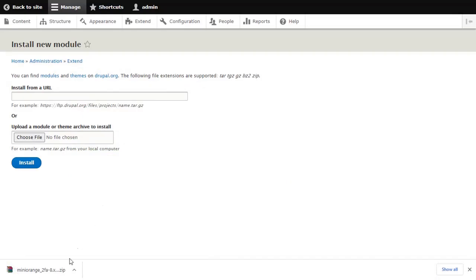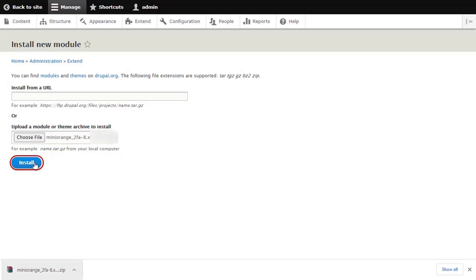Choose to download a ZIP file and click on the Install button.